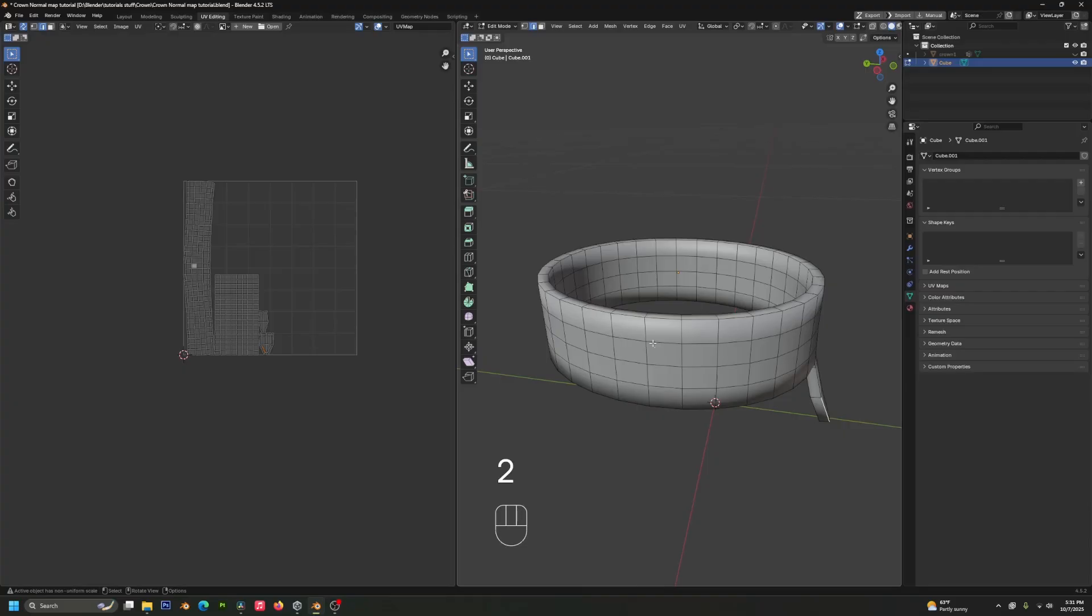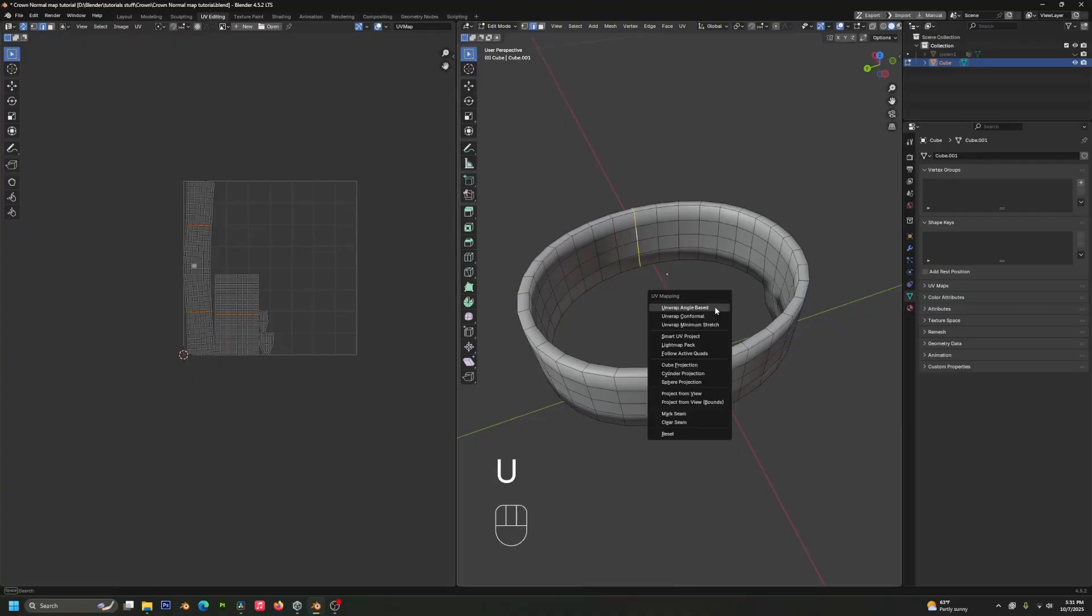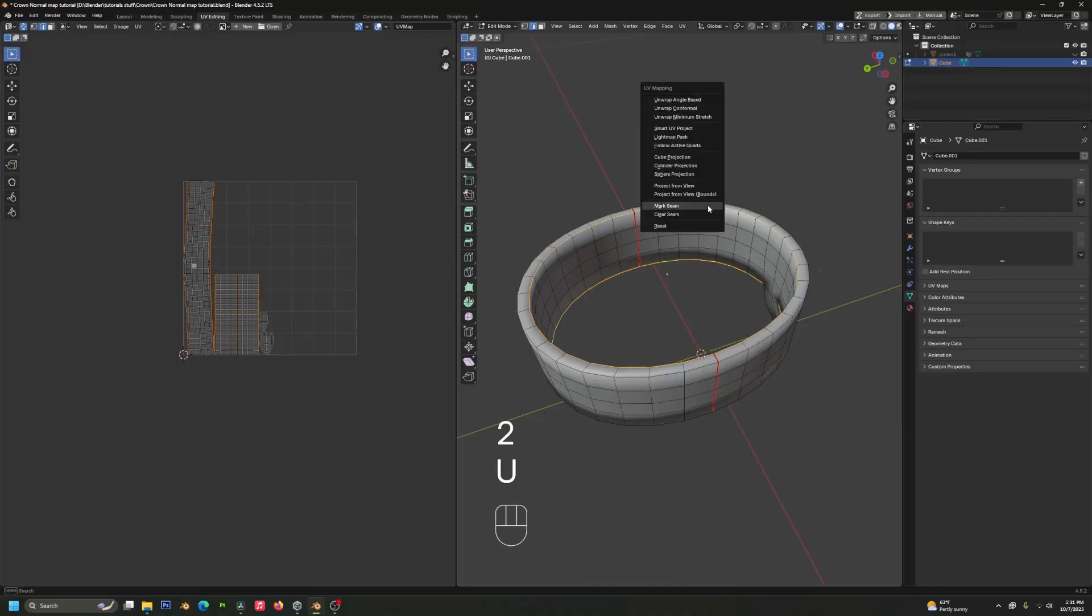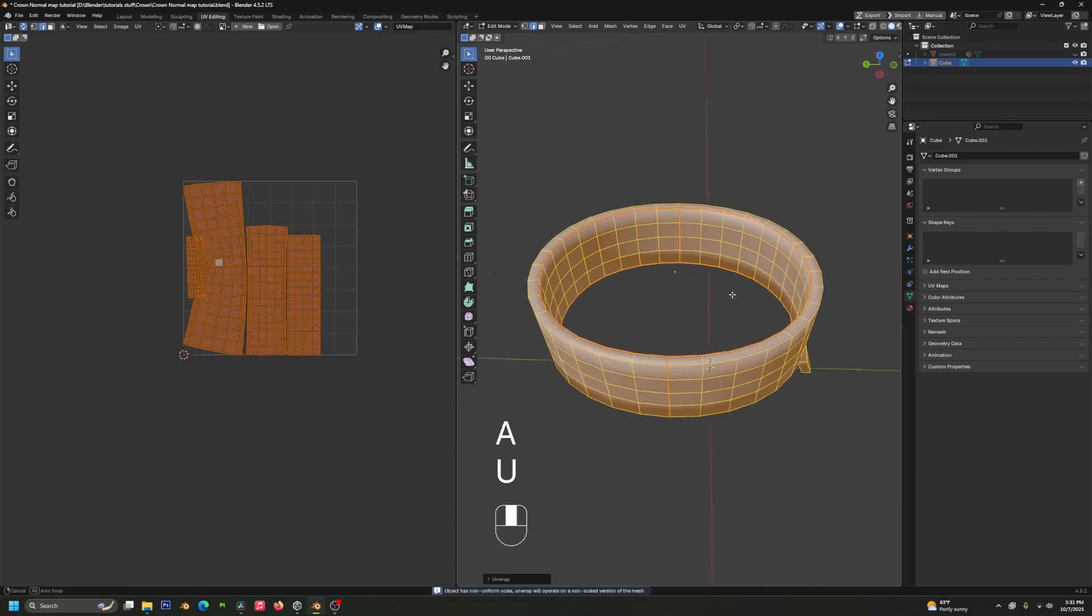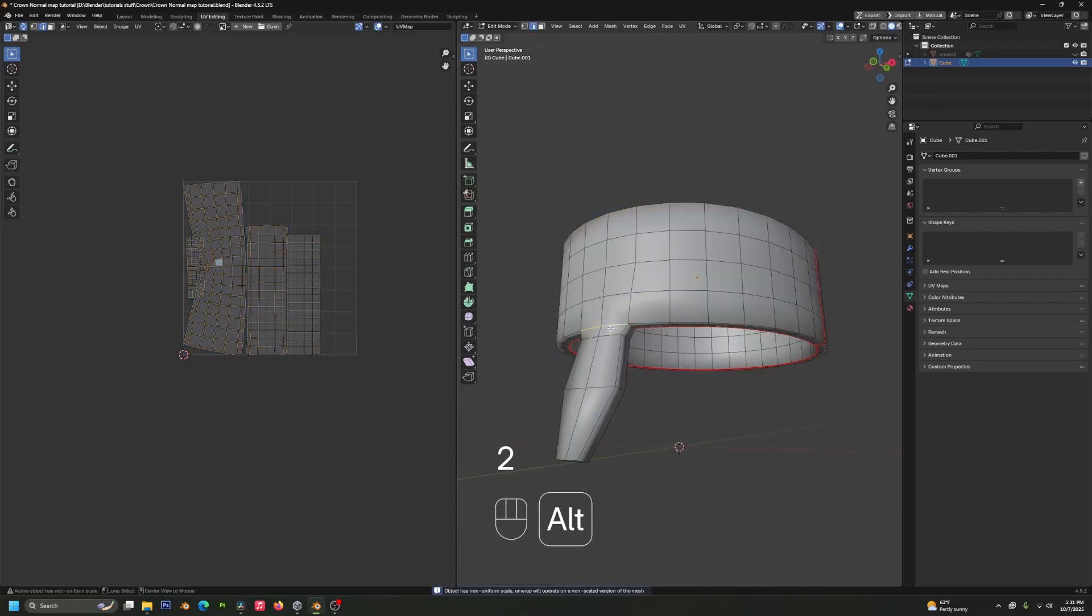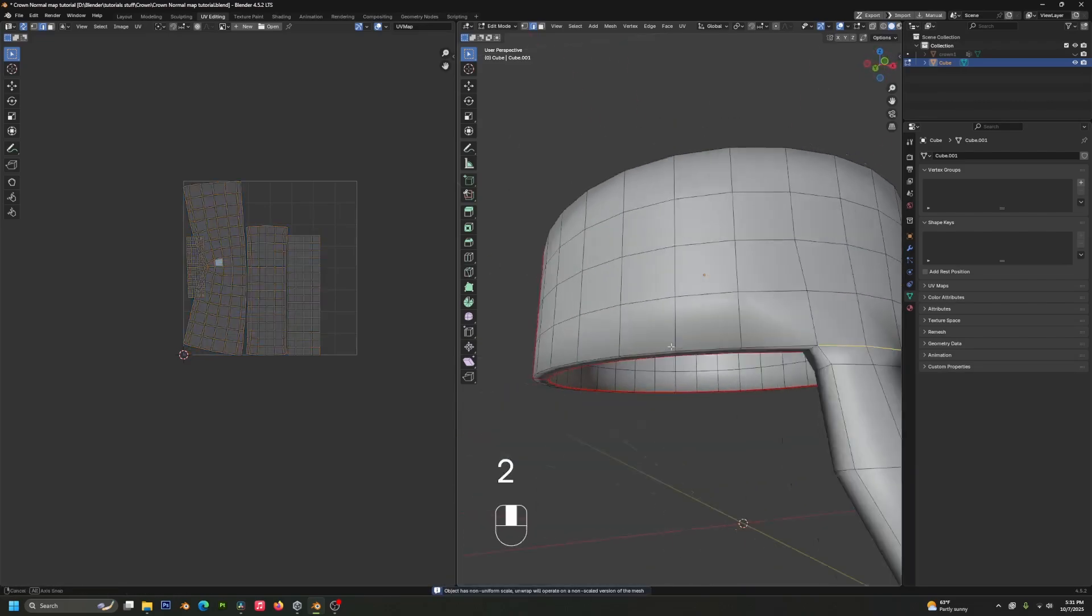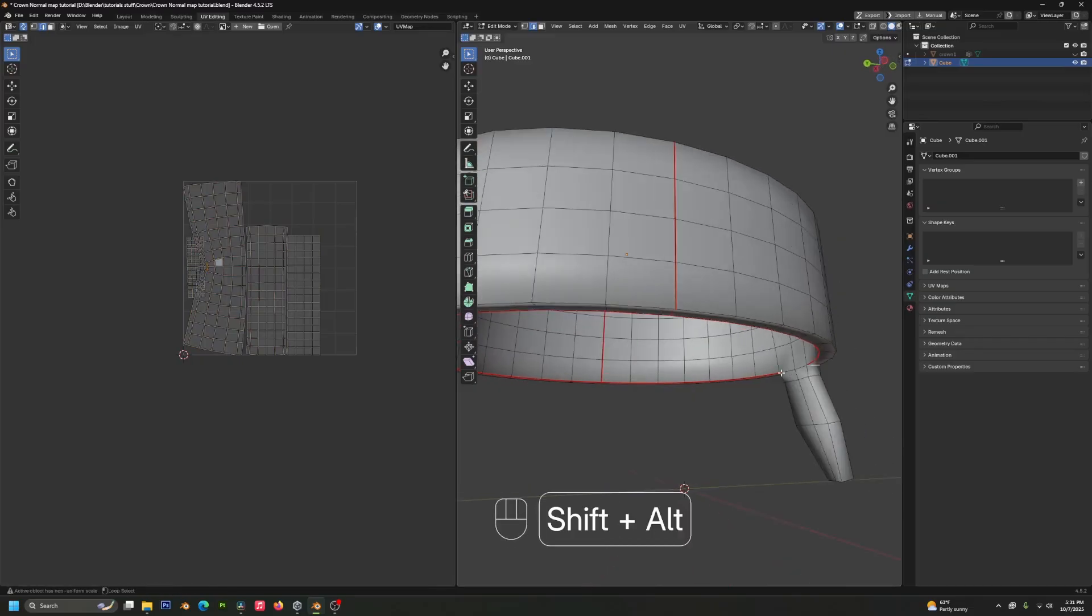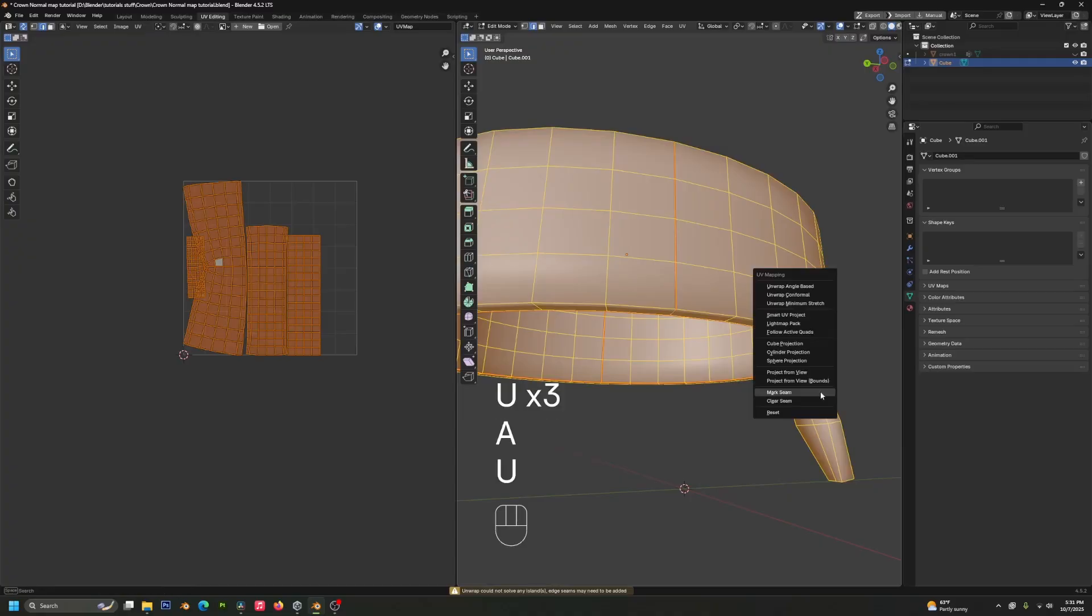In our UV editor window, which you can access at the top there, we are just going to define some seams for the model real quick. That's a combination of Alt Shift Click and Shift Click to select different loops and then U and clicking on Mark Seams. And then when you're ready to unwrap, you press U and you can unwrap by angle.